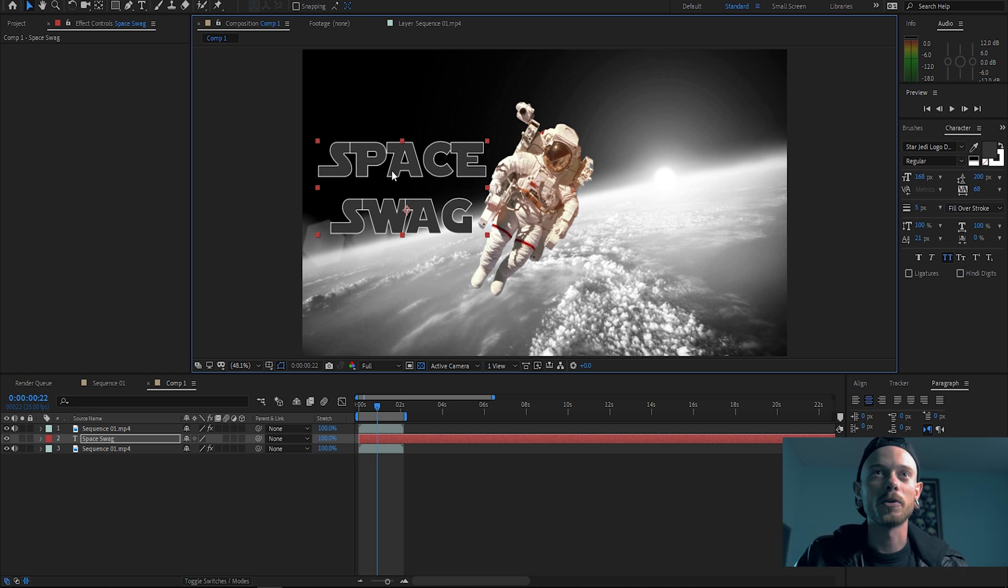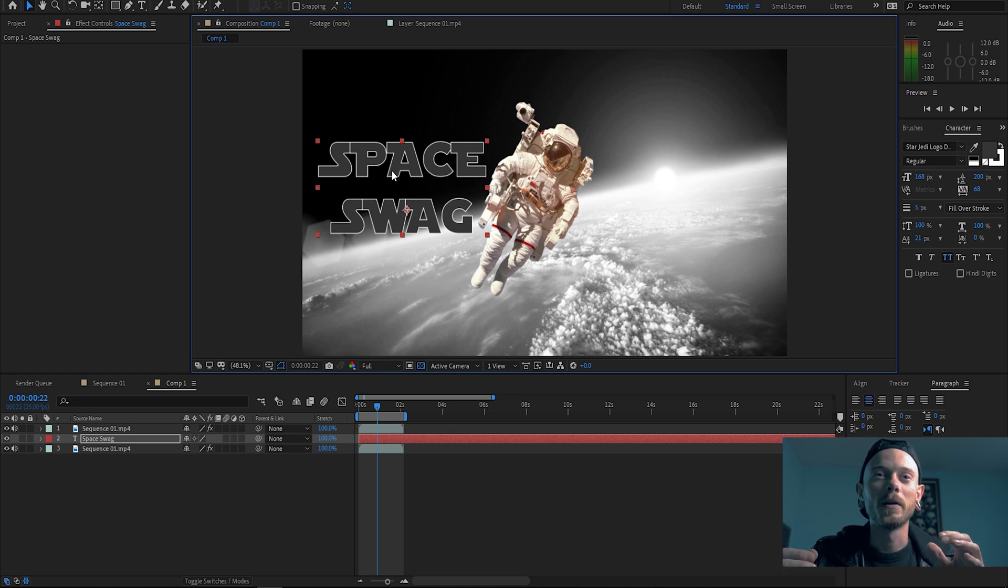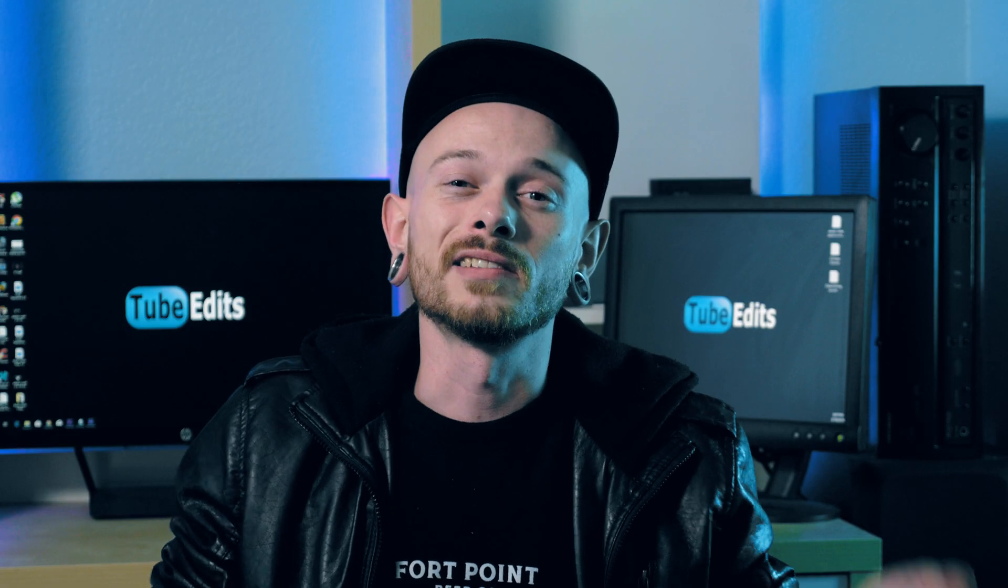So this is a very basic example, this is a very easy example, but I hope it shows you the power of rotoscoping and what you can do with it.